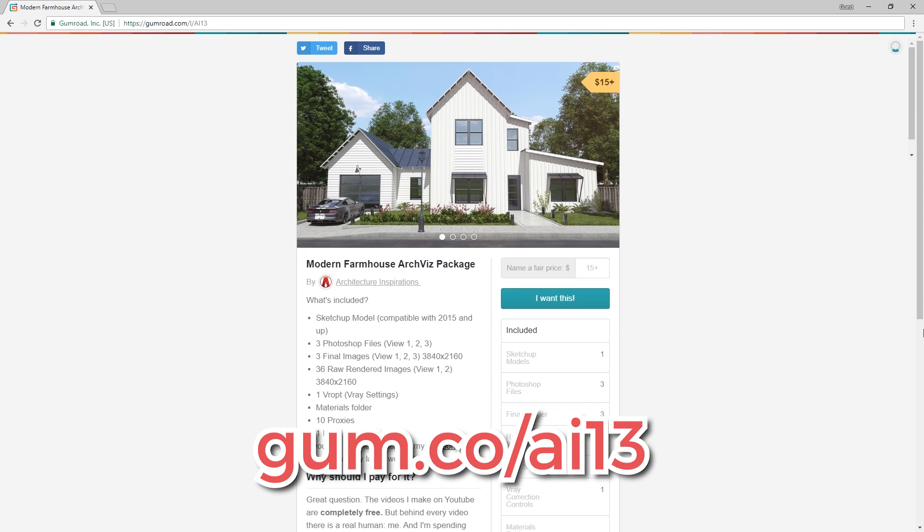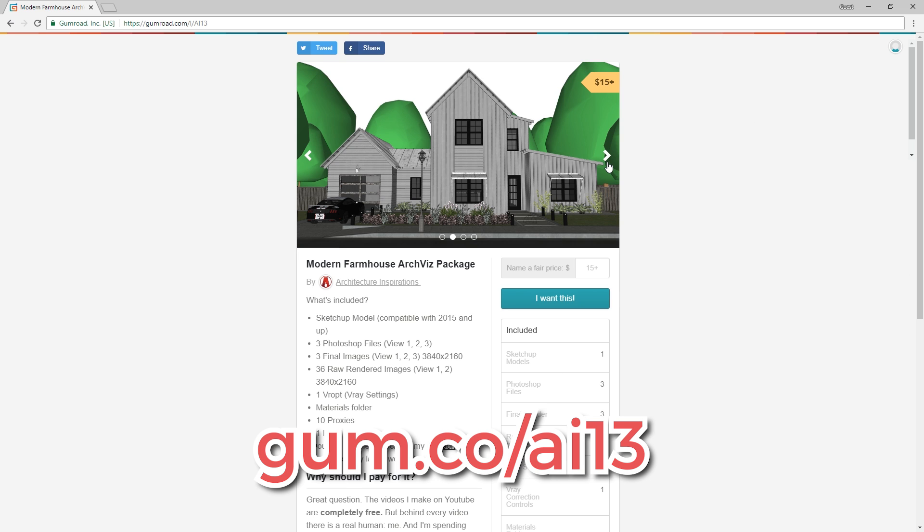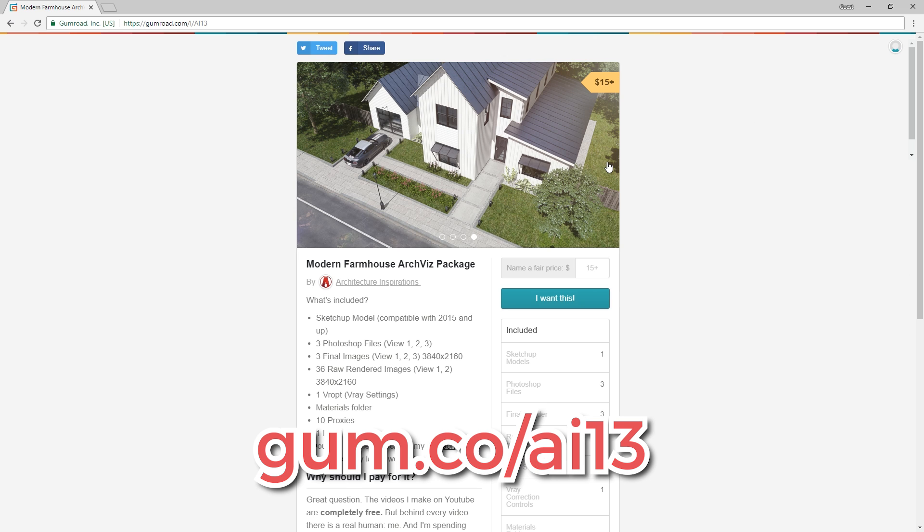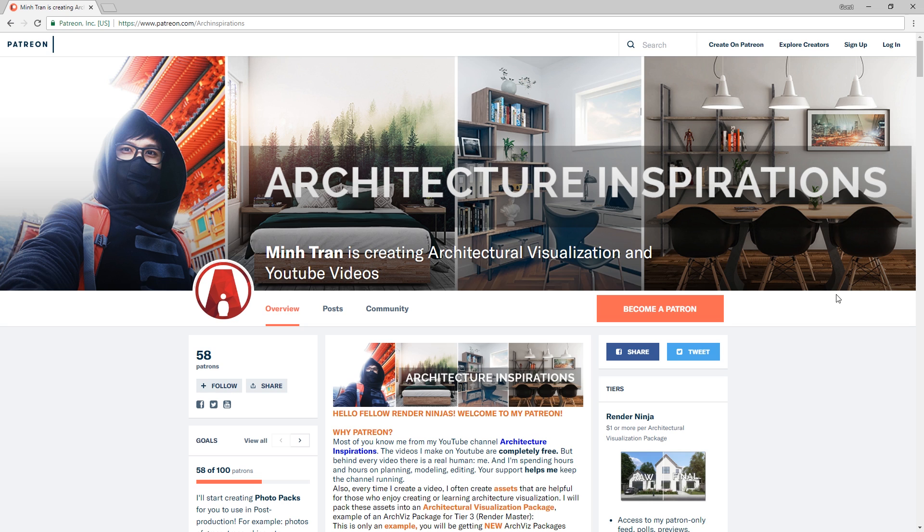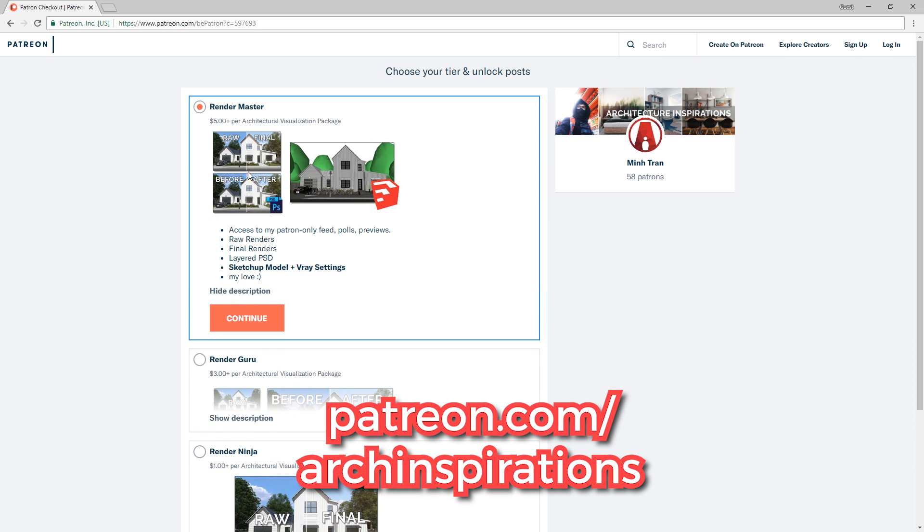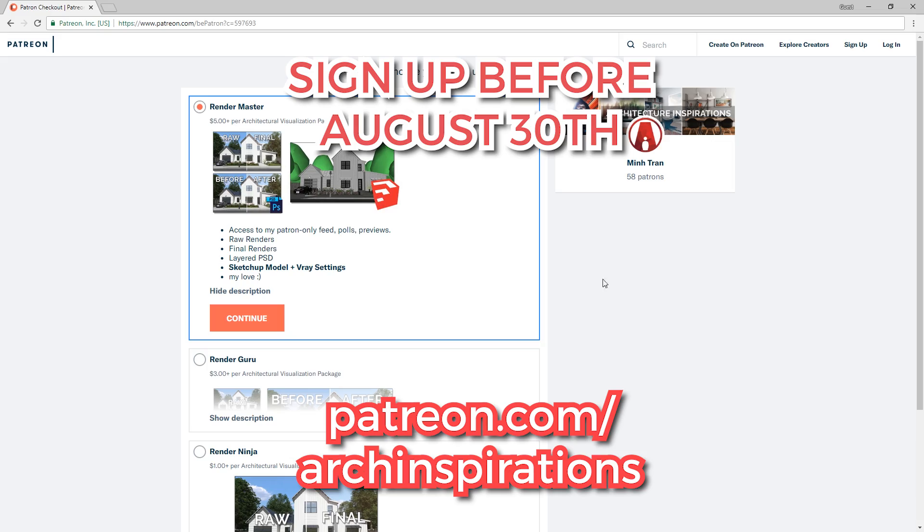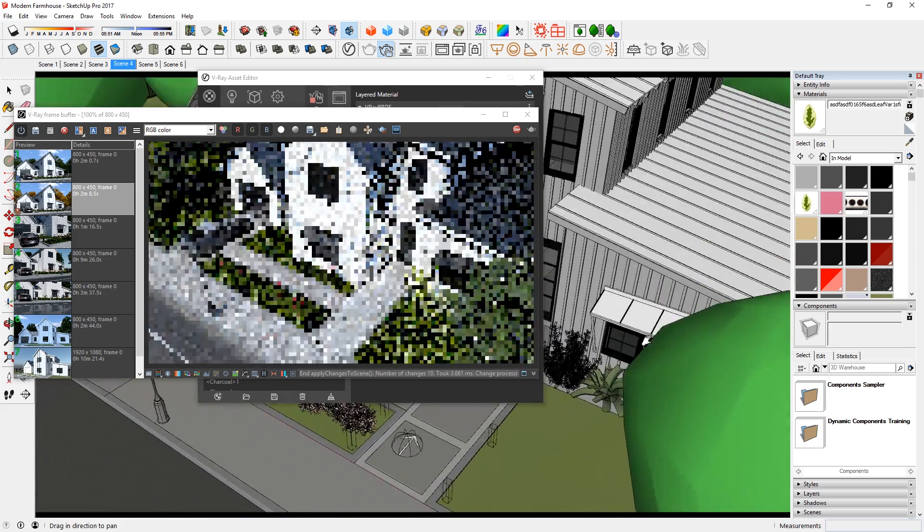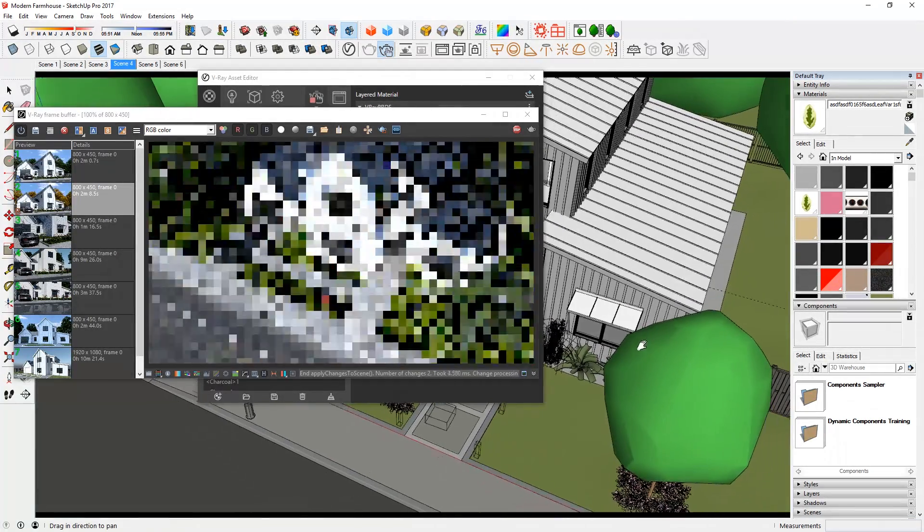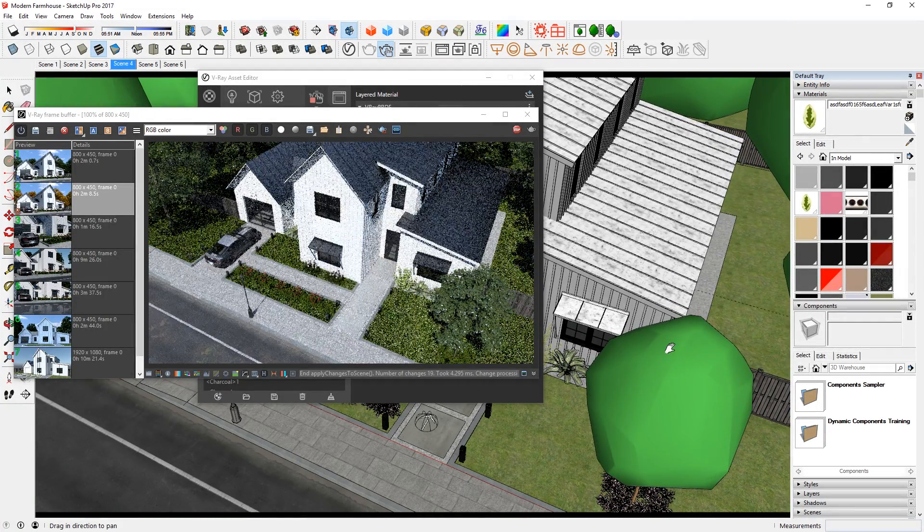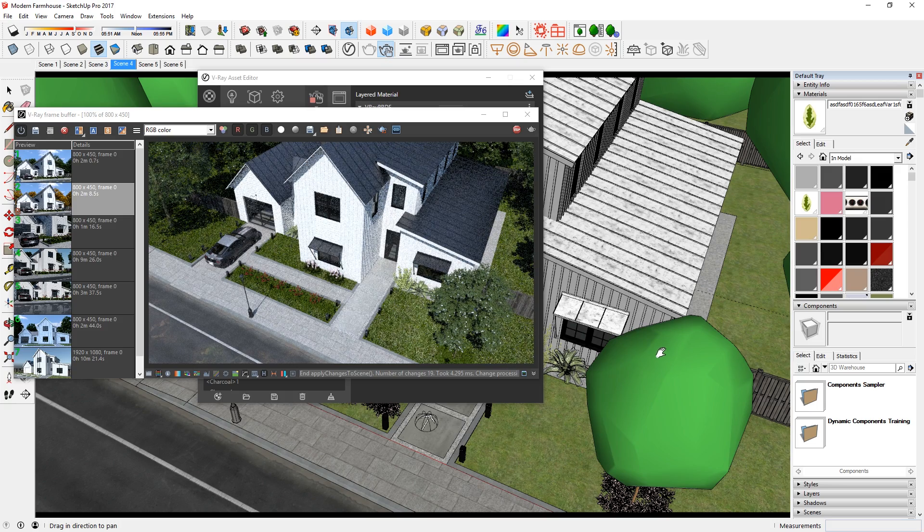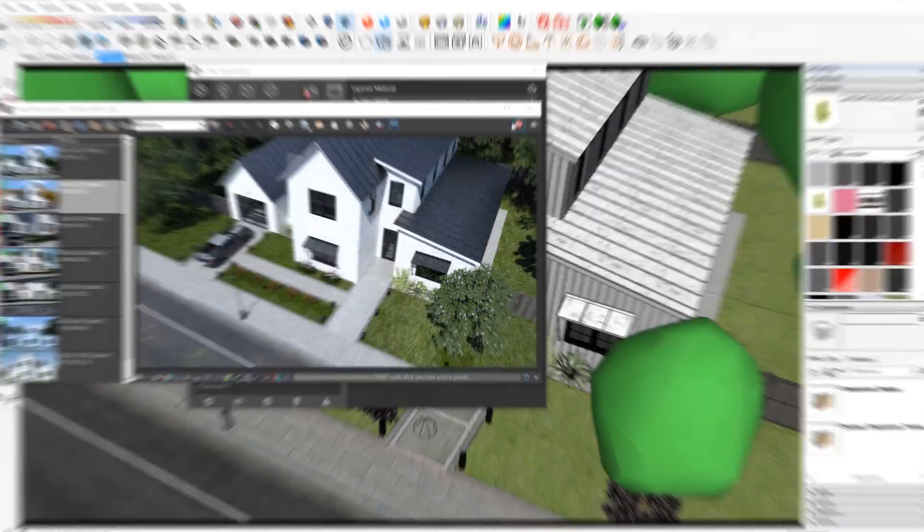That's all for today guys. If you want to get this model to learn more about my process, or simply want to support my channel, then follow this link here to download it. It's also available for my members on Patreon at a lower price. Just make sure to sign up before August 30th. Thank you so much for the ongoing support. Leave a like if you enjoyed the video, comment below what I should do next. Stay inspired guys, and I'll see you next time.